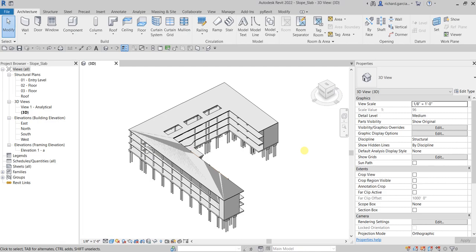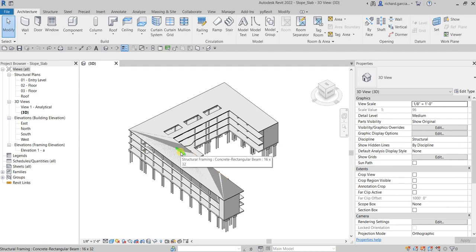What's up guys, Learning with Rich here. In this video we are going to add slope to our roof slab to allow for the roof drainage condition. We are going to modify this one section of the model, and then after that I'm going to show you how to add the insulation layer.